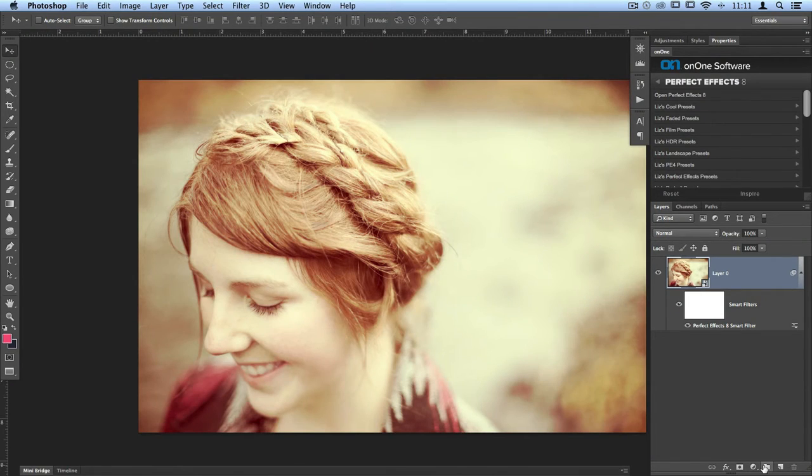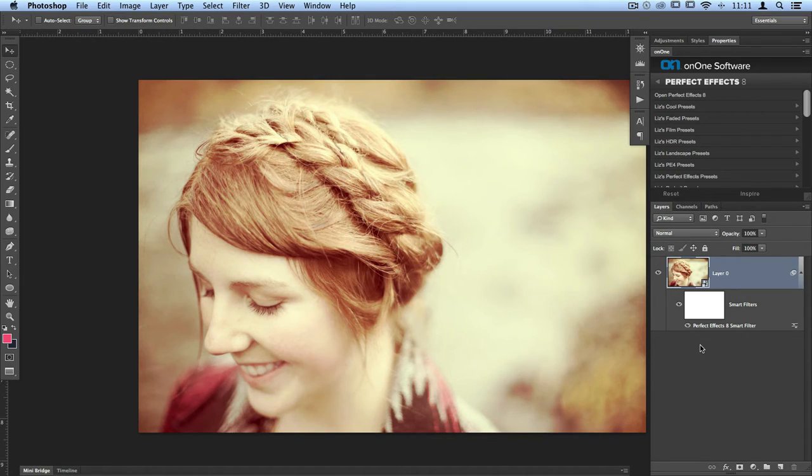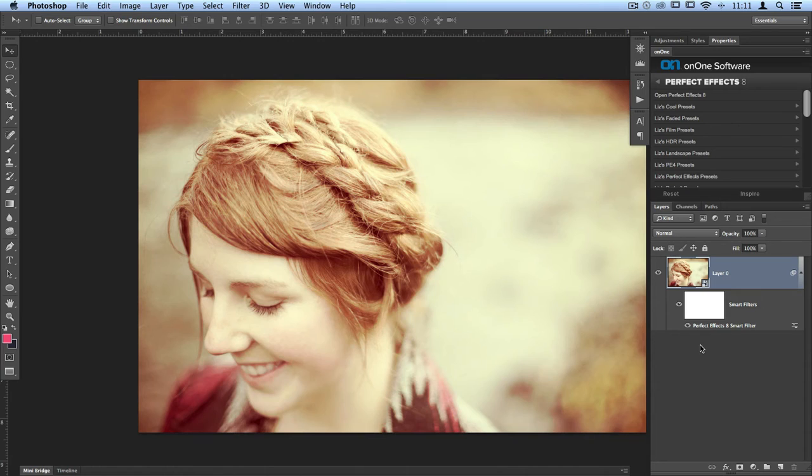It brings me back into Photoshop, and down on the bottom right-hand corner there are no added layers, no added filters. It's all just been readjusted here using the Perfect Effects 8 Smart Filter. Because I had my layer as a Smart Object, I can re-edit and re-edit this again.